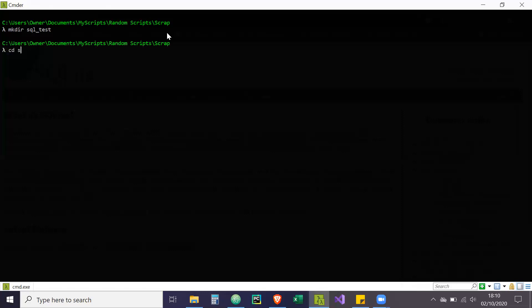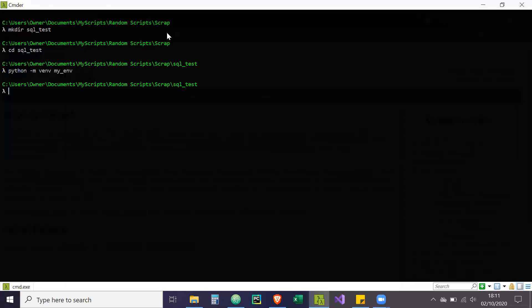And then what you're going to do is make directory SQL underscore test. Okay, then I'm going to go inside that directory. And then what I'm going to do, I'm going to create my virtual environment. So Python. I'm just going to create this virtual environment and then I'm going to activate it afterwards. So I'm just waiting for it to load. We'll set up the virtual environment space.